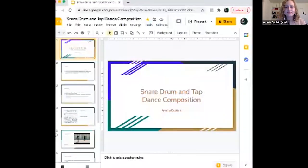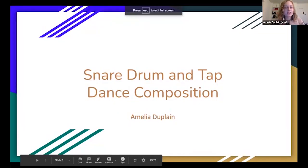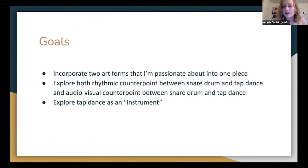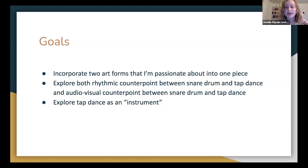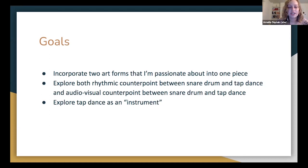Our final presenter is Amelia Duplane. She is a first-year master's student studying percussion performance. She began tap dancing at four years old, and the rhythmic complexities of this dance genre are what inspired her to later study and pursue percussion. She will present on her original tap dance and snare drum composition.